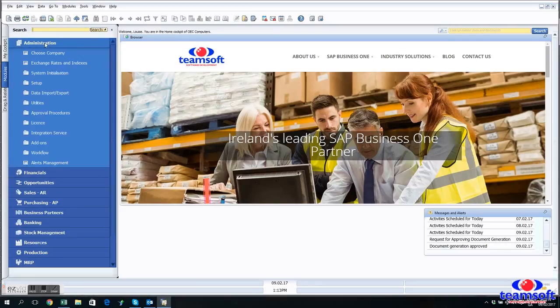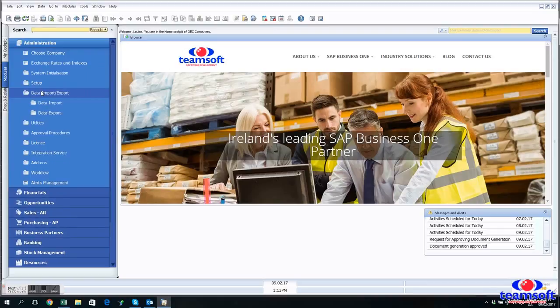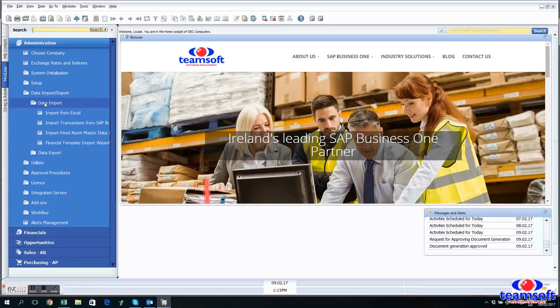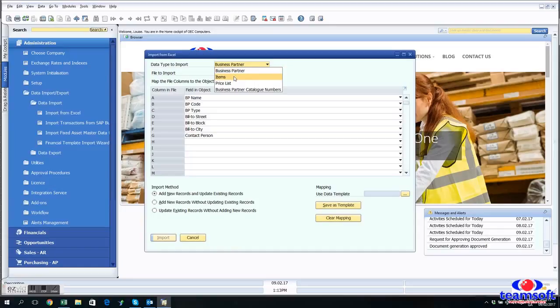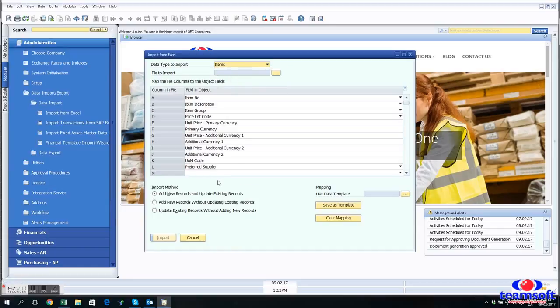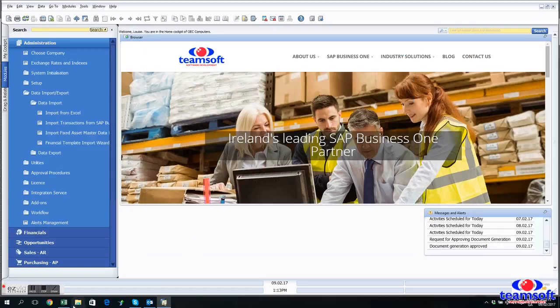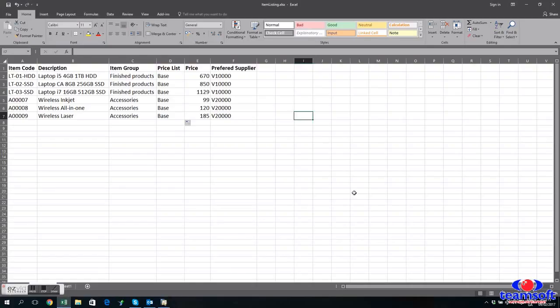So we start by going to Administration, Import and Import from Excel. So from here you can choose templates for your different types of master data and map the fields from your spreadsheet to the fields in the database.